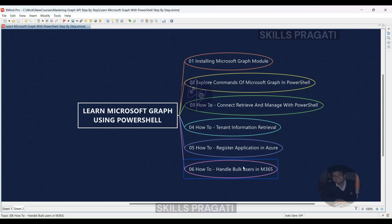Next, we will look into real-time requirements of day-to-day life of a Microsoft 365 admin, and understand how to manage bulk users in M365. As managing individual user accounts can be time-consuming, especially in large organizations, you'll discover how to efficiently manage bulk user operations such as creating, updating, or removing multiple user accounts simultaneously in Microsoft 365, saving you time and effort.